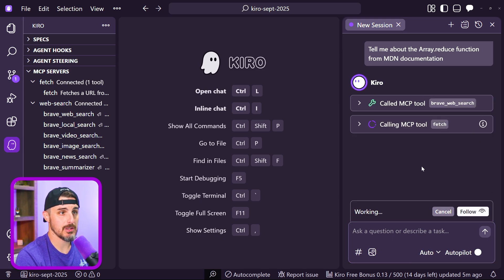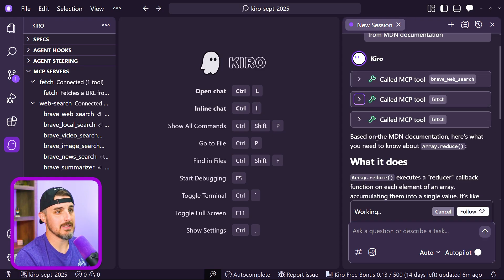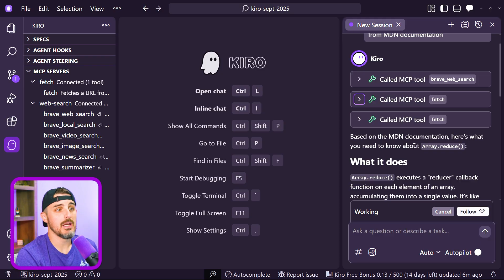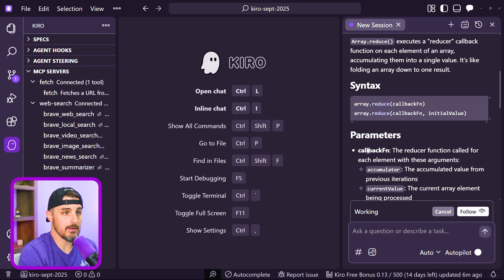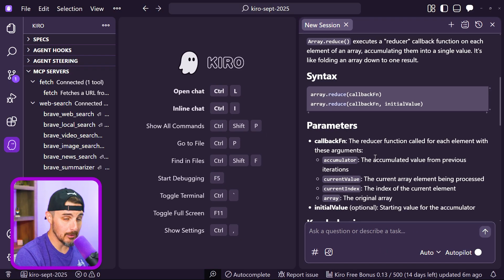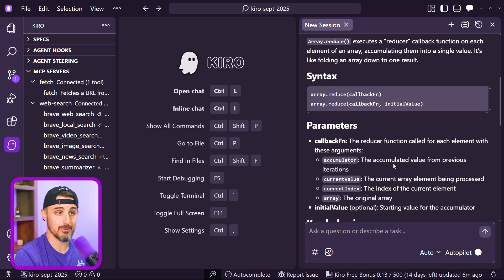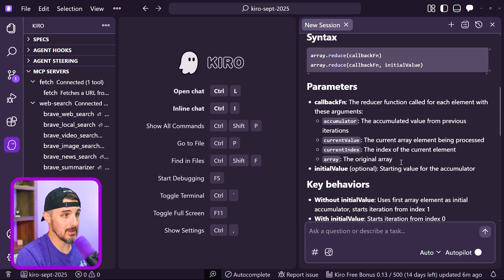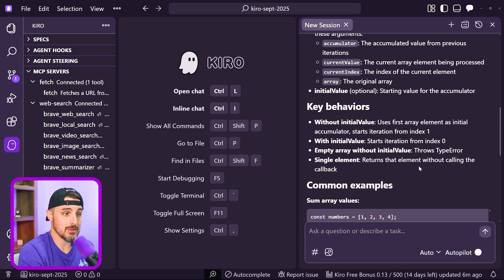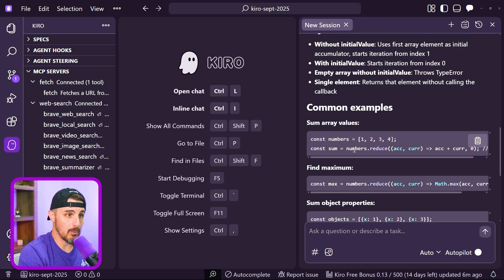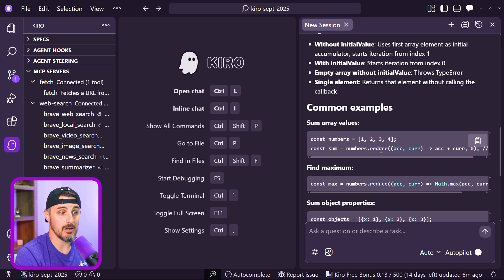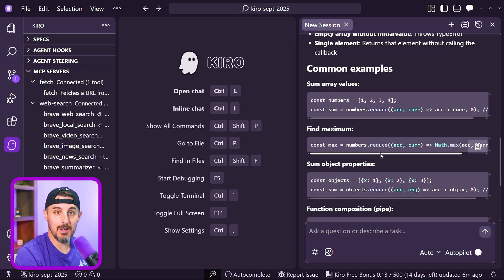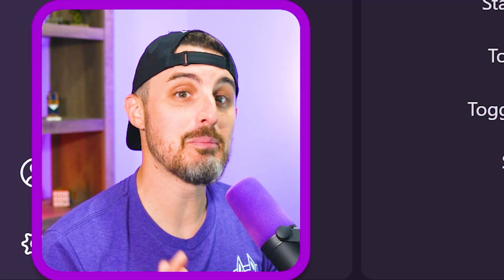It wants to make another fetch call. And now we can see based on the MDN documentation, here's what you need to know about array.reduce. It gives me all the information directly in the context of my development tool, rather than me having to switch context to another browser and search for these details, find the right search results that are relevant to what I'm looking for. I can learn more about this type of JavaScript reduce function on my arrays that I might be using and how to correctly use it in my code. That completes setting up the Brave search API MCP server in Kiro.